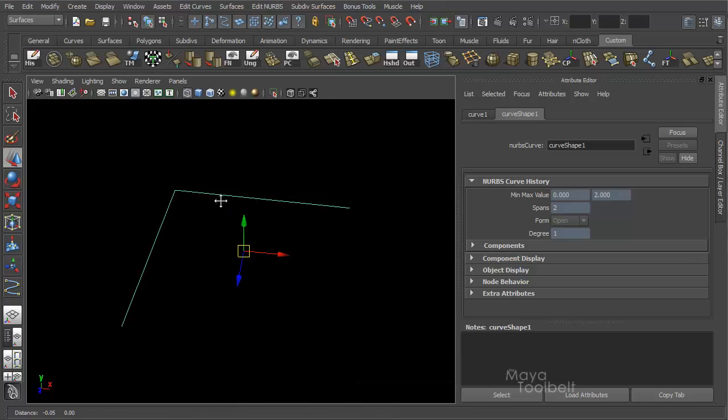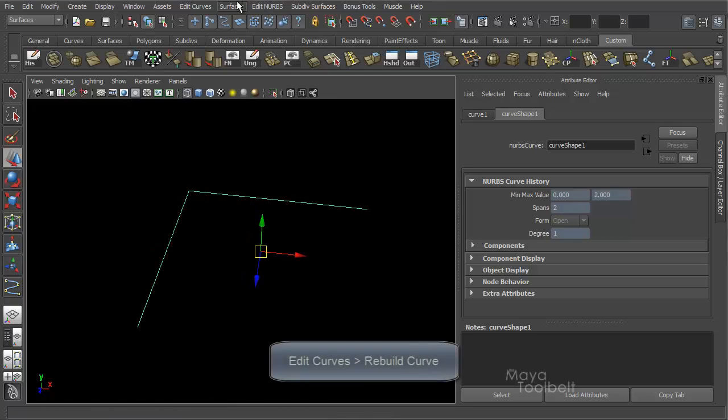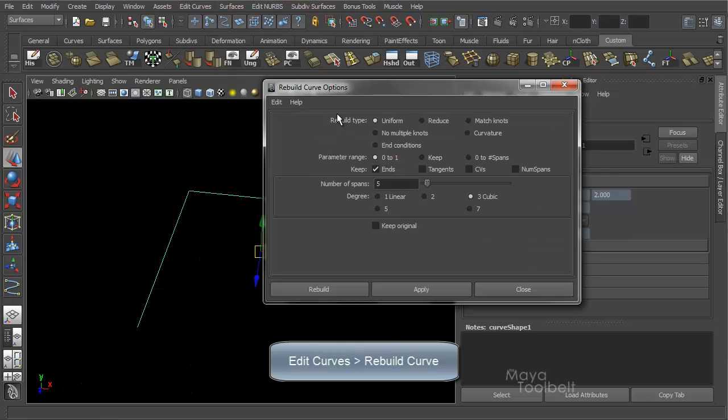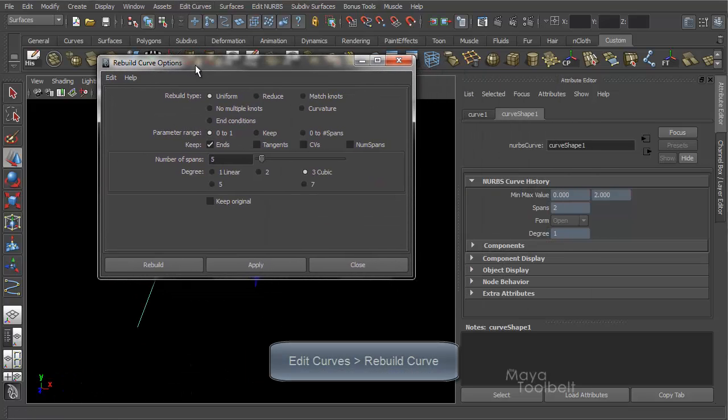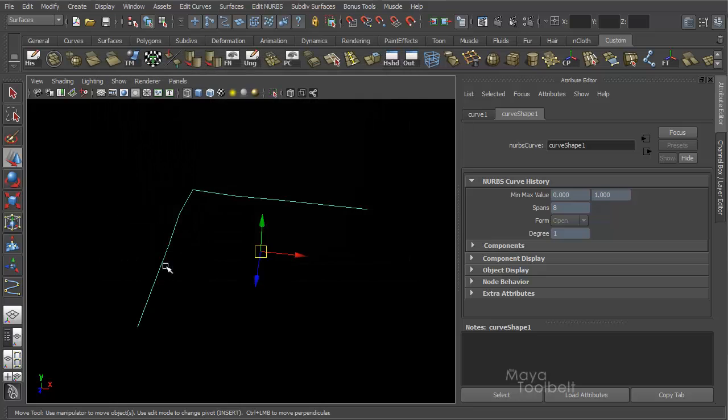If I go to Edit Curves, Rebuild Curve. Obviously I have a video going over Rebuild Curve already. Let's change the spans to say eight. We want to keep tangents and the end points, and keep it to be linear in this case. And hit Rebuild.